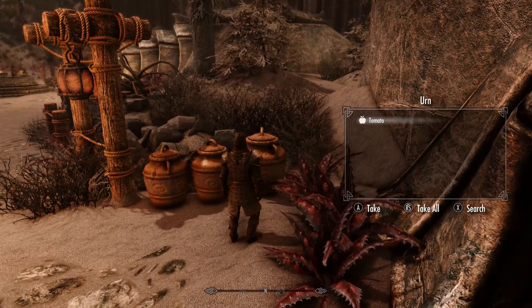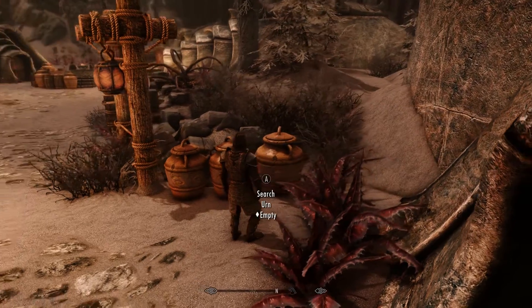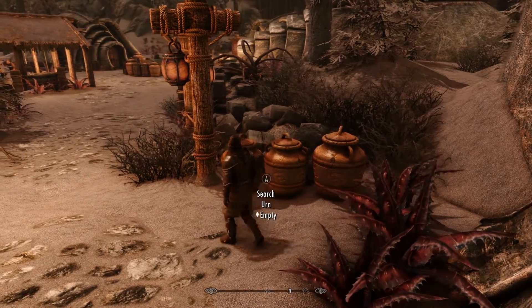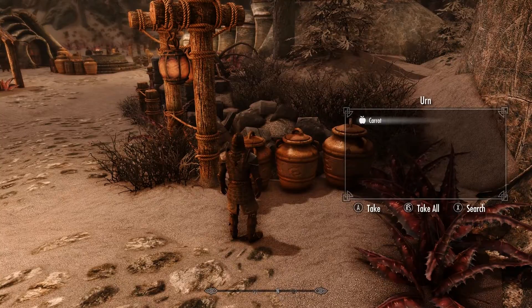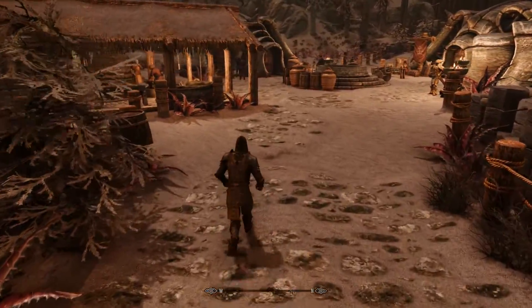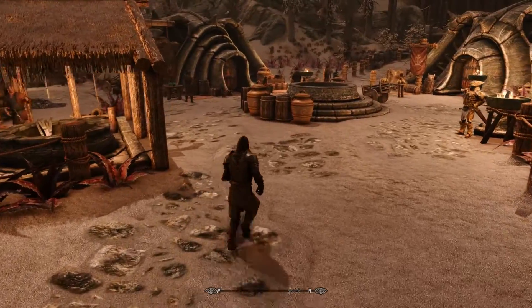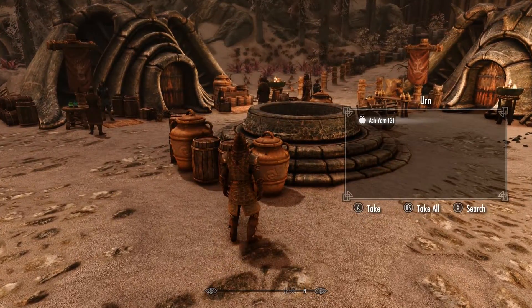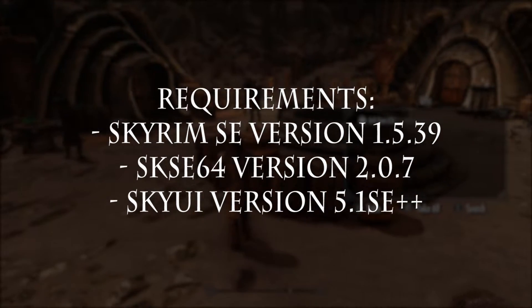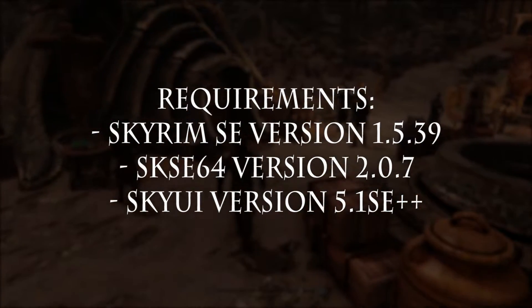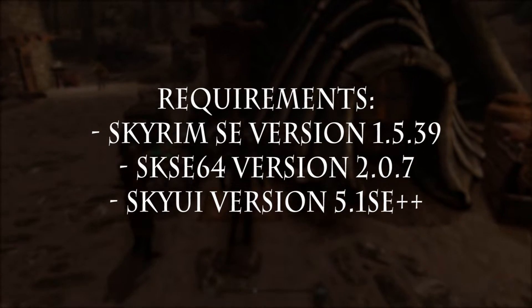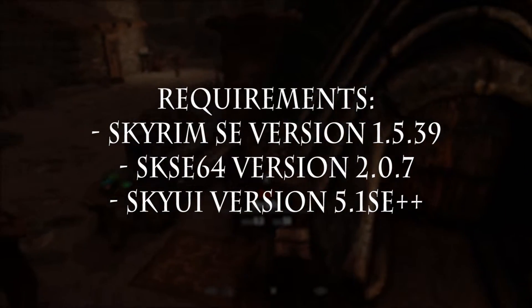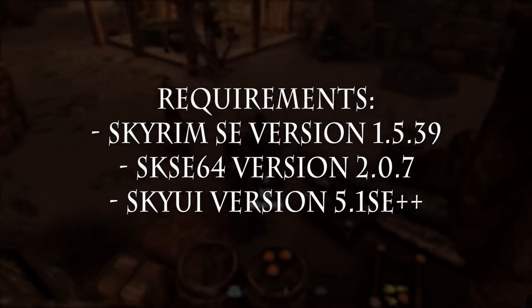Let's start with the basics first, the regular installation. I'm using Mod Organizer but you can install using any mod manager. Just make sure you have the following three required mods installed or this mod will not work. Requirements are Skyrim SE version 1.5.39, SKSE 64 version 2.0.7, and SkyUI version 5.1 SE or better.